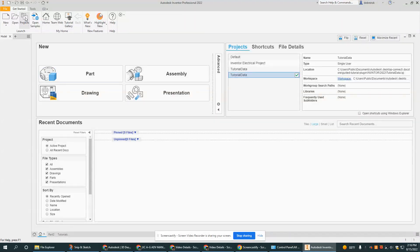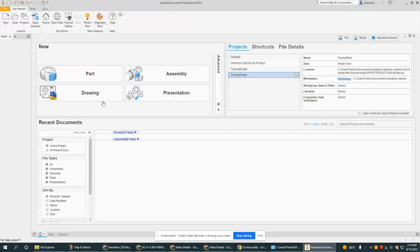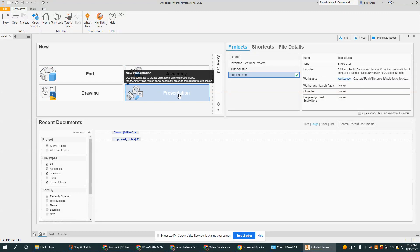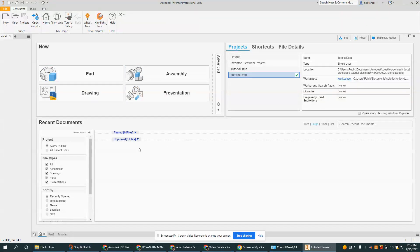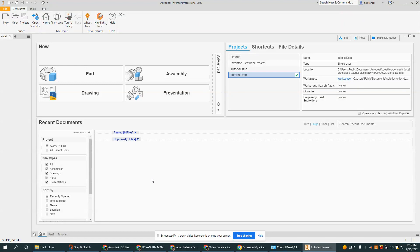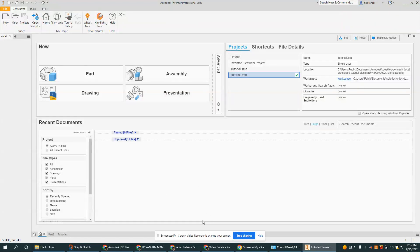Now some of the things right off the bat that you need to know are these are the different part files available to Inventor: part, assembly, drawing, and presentation. When you actually start creating files, this bottom area here should populate with the things that you've worked on recently. It's a nice shortcut to be able to open things that are in progress or that you've done recently. I use it all the time.